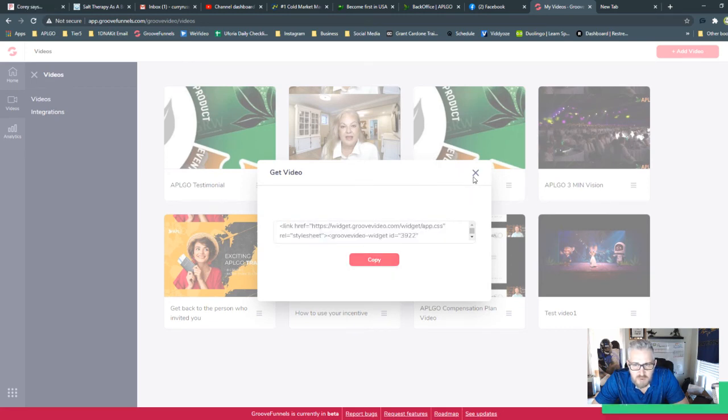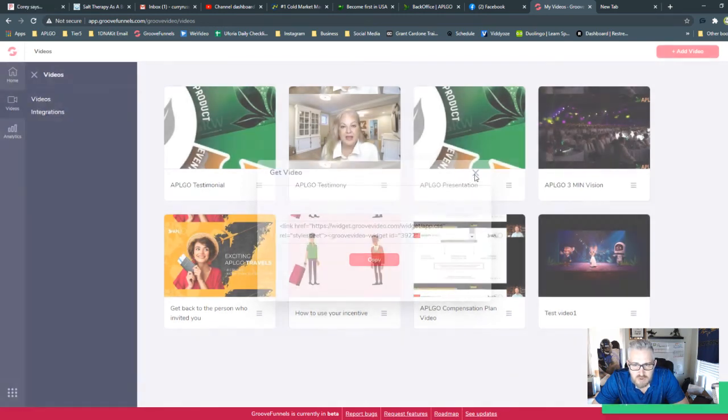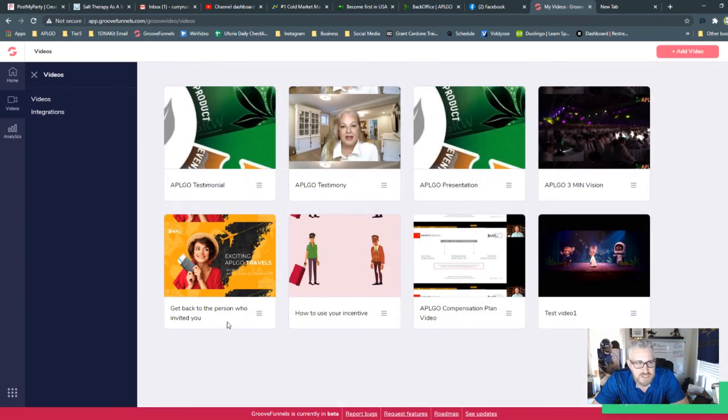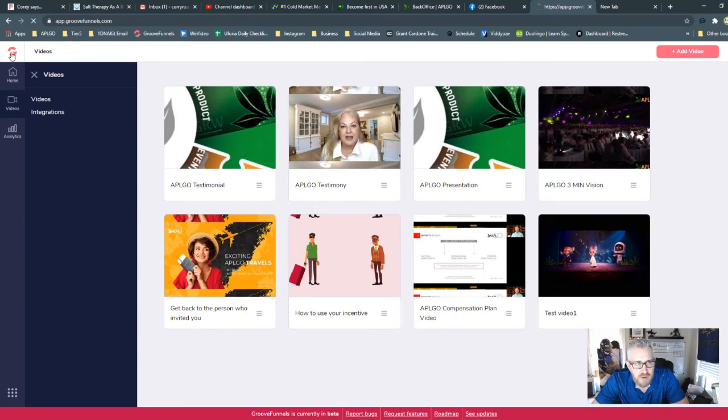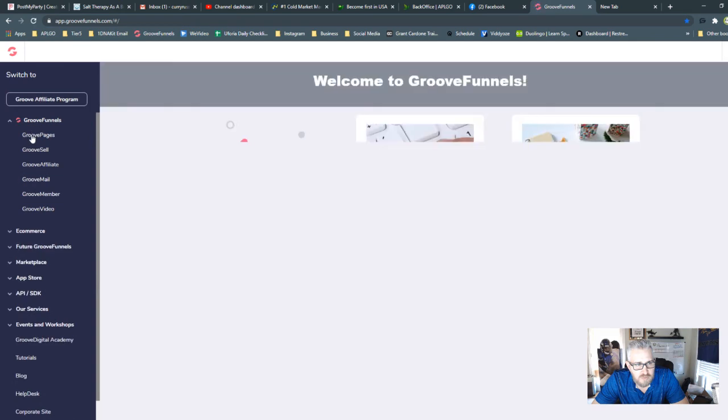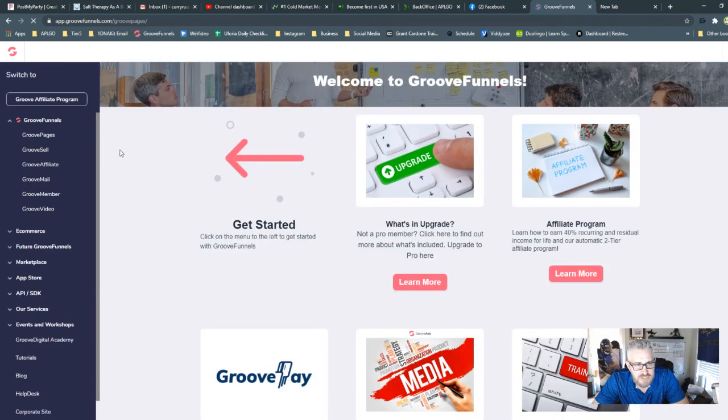And now all you need to do to show that video is grab the embed code and go to copy. And then I'm just going to walk you through actually placing it in a page. So we're going to go back over to your Groove.